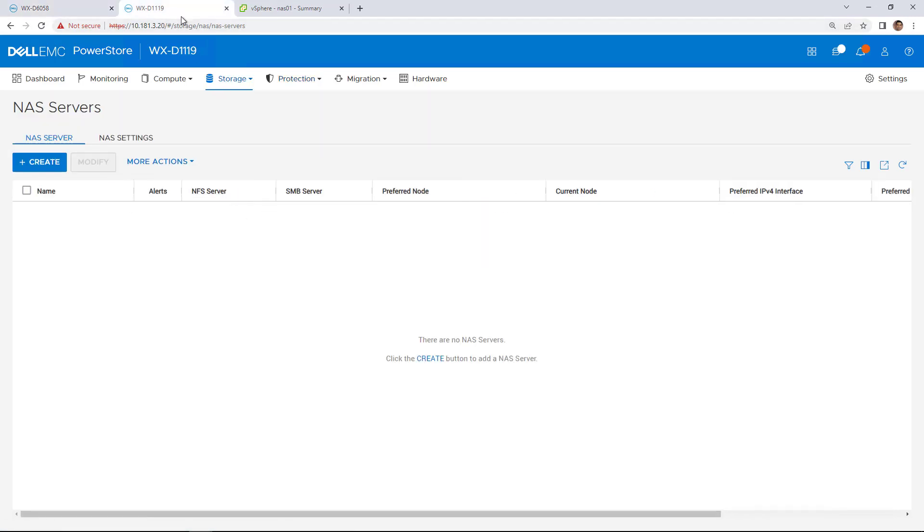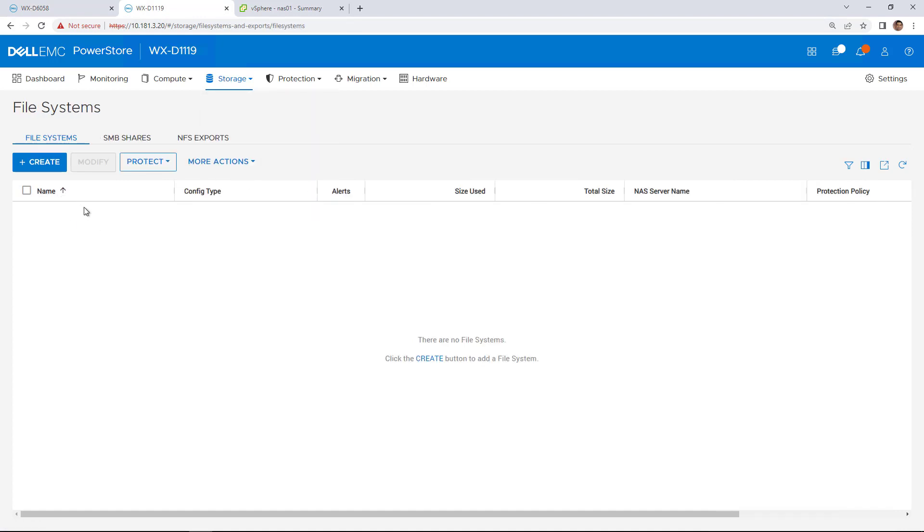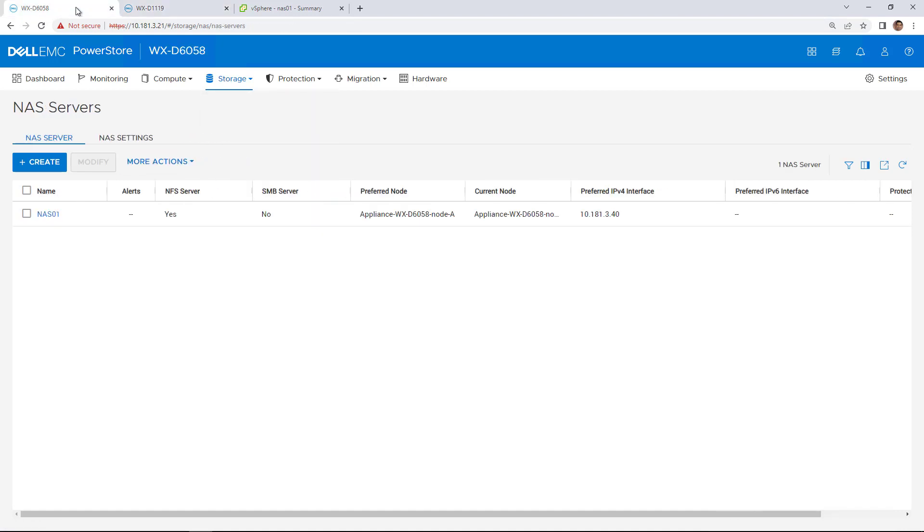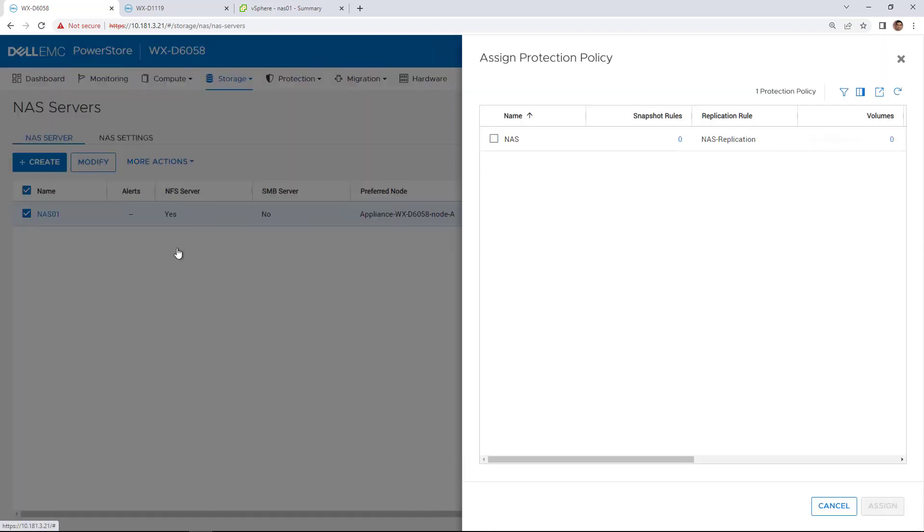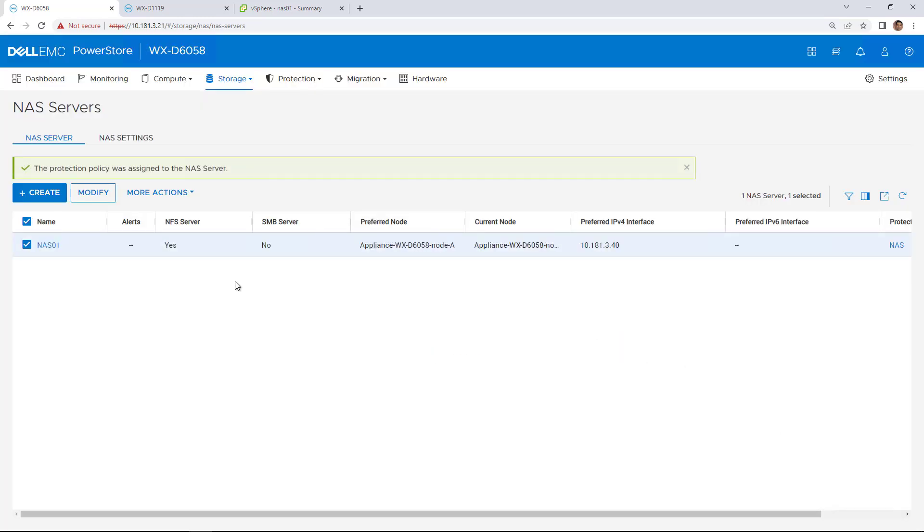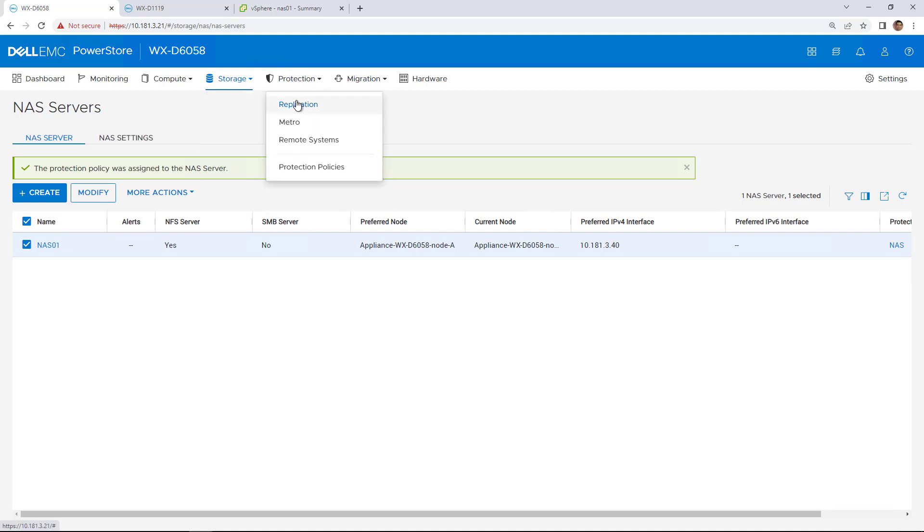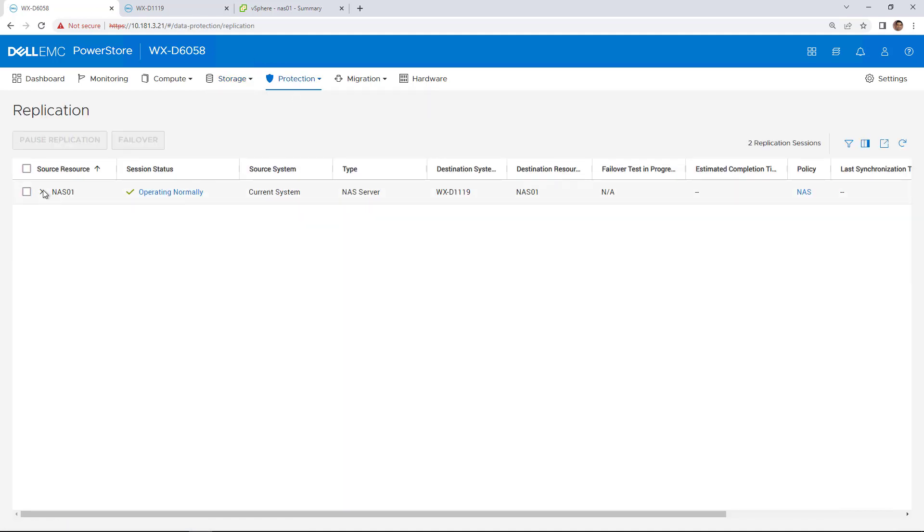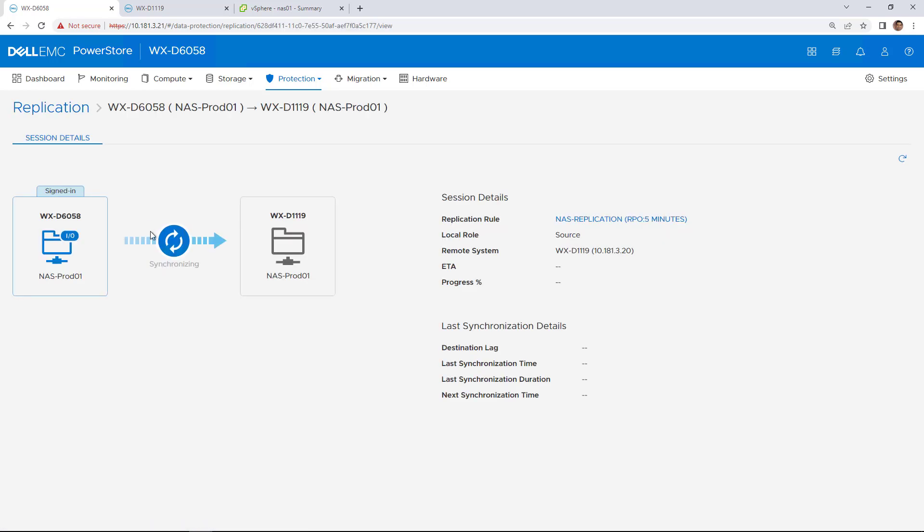As you can see, I don't have any NAS Server or file system on the Remote PowerStore cluster. To set up replication, I select the NAS Server and assign the protection policy. After a few seconds, the initial synchronization process starts and the objects are created on the Remote PowerStore cluster.